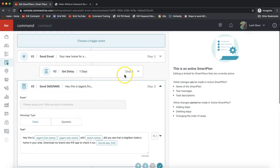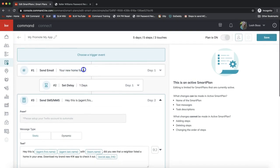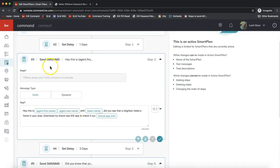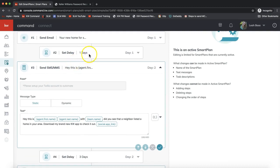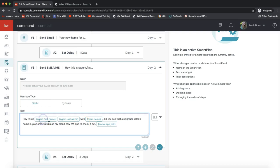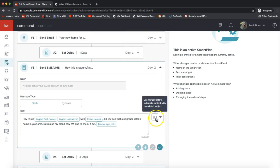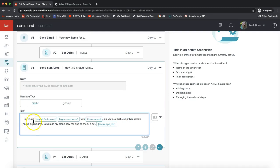First step is it will send an email, promoting the app. Then it will wait a day, so you can see the delay for step two. Then step three, it'll send a text message. This right here shows you the text message and this is completely editable. If you would like to change that to make it come across more like something you would say, go ahead, have at it. You'll see some things like Agent First Name and Agent Last Name. That is pulling from these merge fields on the right hand side. Of course this would enter in your name. So, 'Hey this is John Smith with Keller Williams Realty. Did you see a neighbor listed a home in your area? Download my brand new KW app to check it out' and it will put in your app link. You can edit that here but you do not have to.